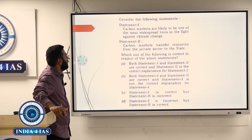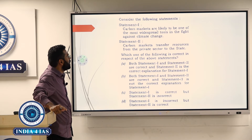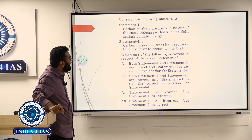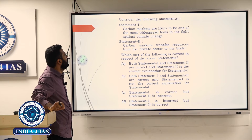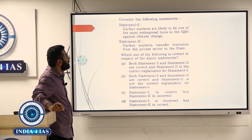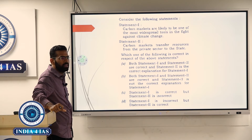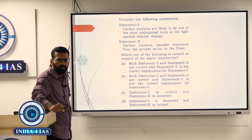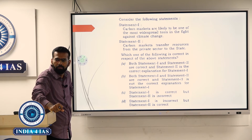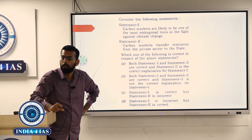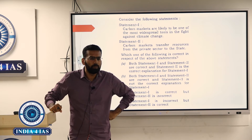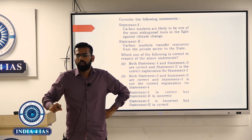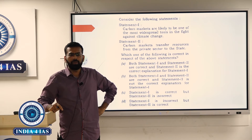Consider this question: 'Carbon markets are likely to be one of the most widespread tools in the fight against climate change.' What kind of statement is this? You have 'likely' — that is talking about possibility — so it is a general statement. 'Carbon markets transfer resources from the private sector to the state.' Does that make sense?